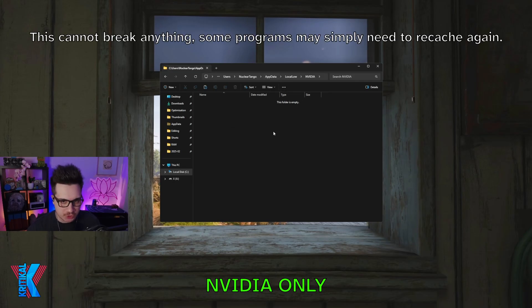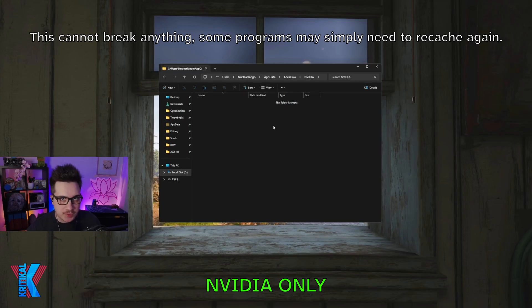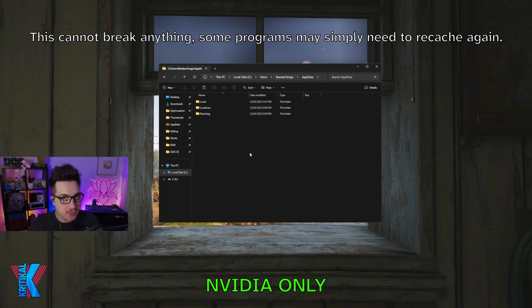Once that's done, your shaders for ABI will be deleted. Please note this will also delete shaders for anything else on your computer, unless it was open while you did this process. But that is not a problem — it just means they will have to re-cache.